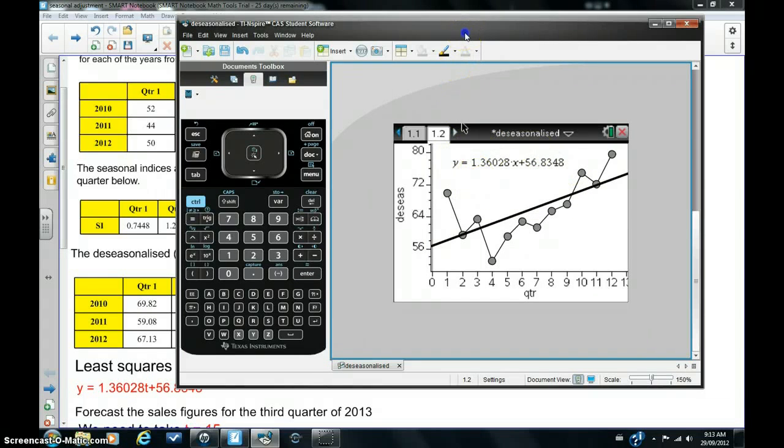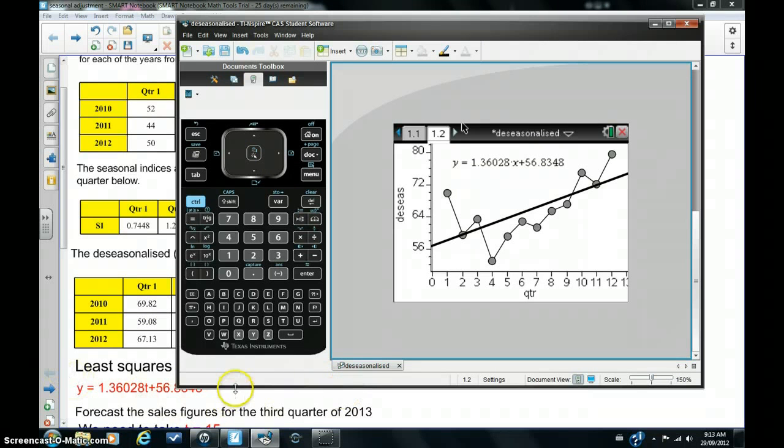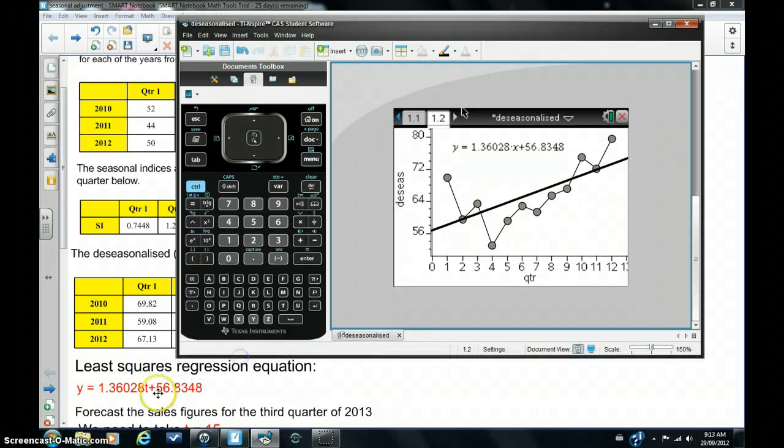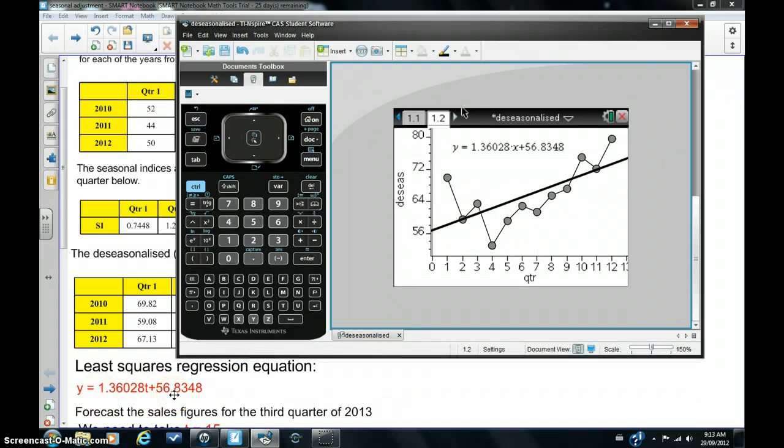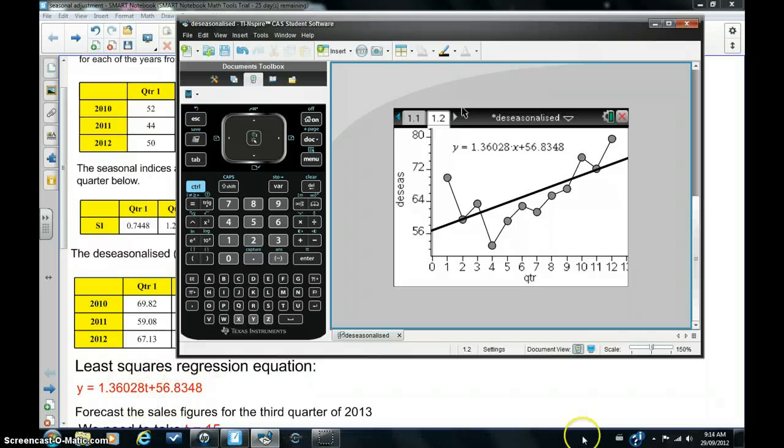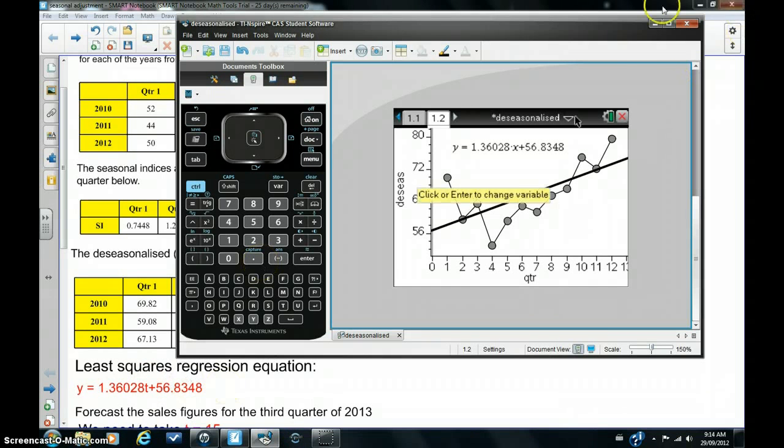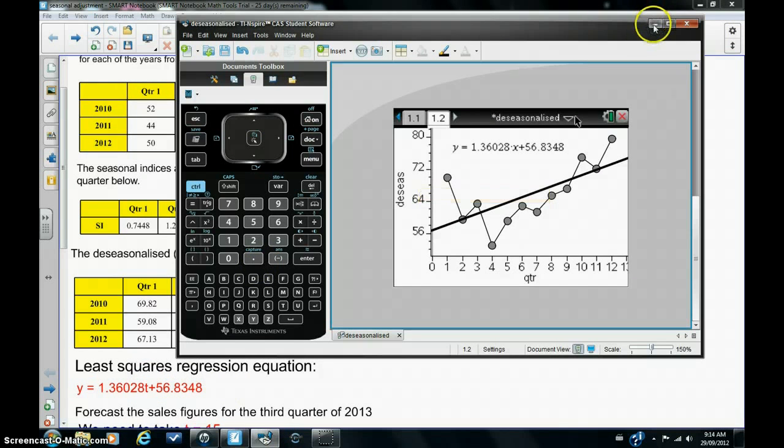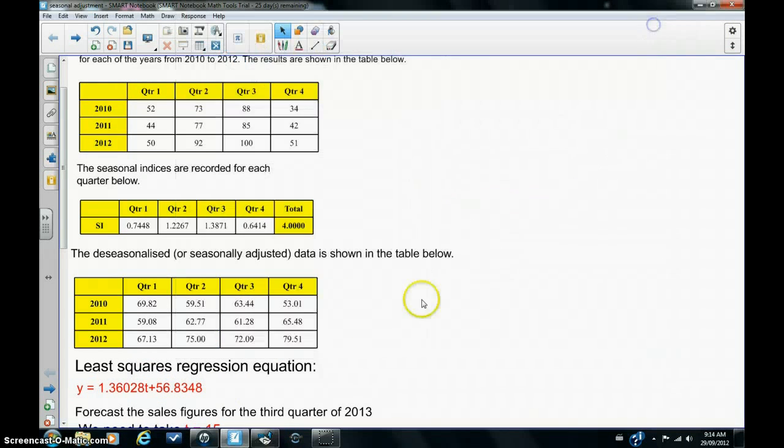Now, I've copied that equation down here onto the main page. There it is, in red. And we can use this equation now to make reasonably accurate forecasts. So that's what we're going to do next.